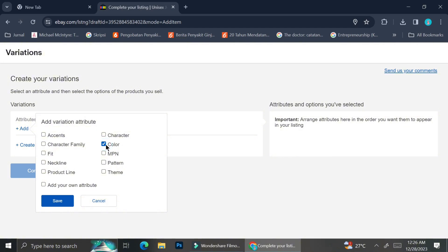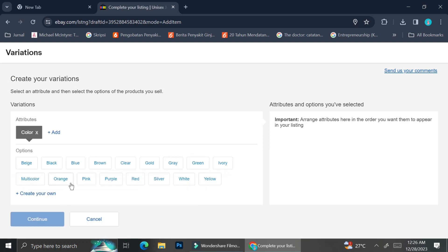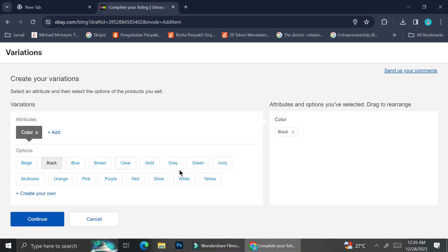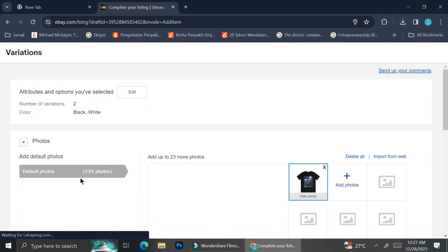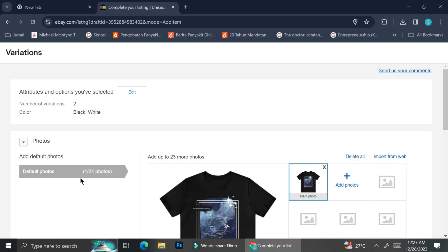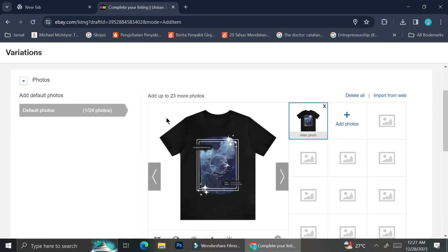I can see Color, but there is no Size option yet — I think there is still one thing I did wrong, but I'll continue with Color first. I'm adding black and white because those are the available colors for my product.